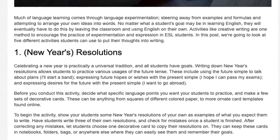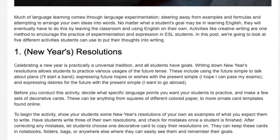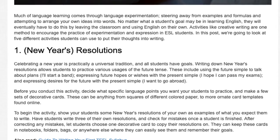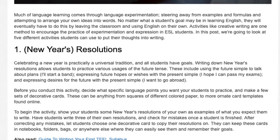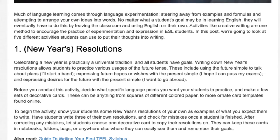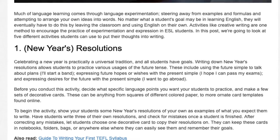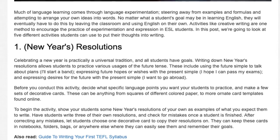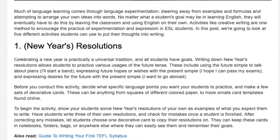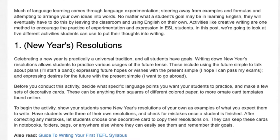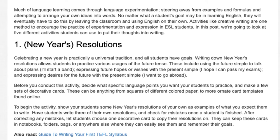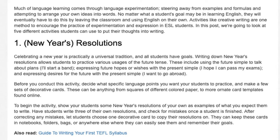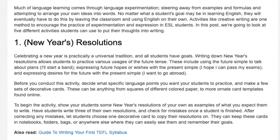These cards can be anything from squares of different colored paper to more ornate card templates found online. To begin the activity, show your students some New Year's resolutions of your own as examples of what you expect them to write. Have students write three of their own resolutions and check for mistakes once a student is finished. After correcting any mistakes, let students choose one decorative card to copy their resolutions on. They can keep these cards in notebooks, folders, bags, or anywhere else where they can easily see them and remember their goals.